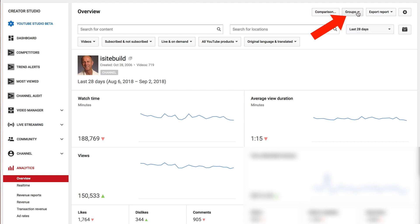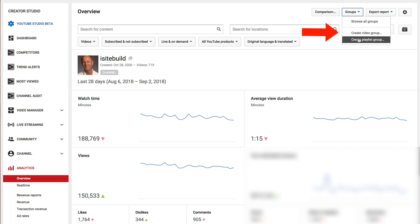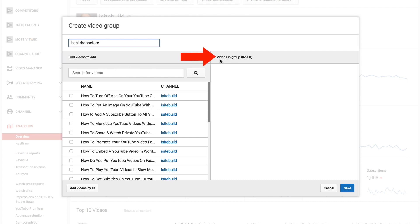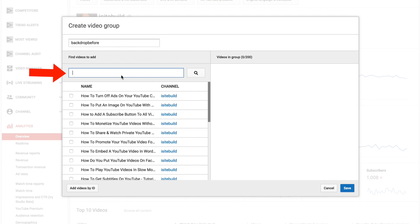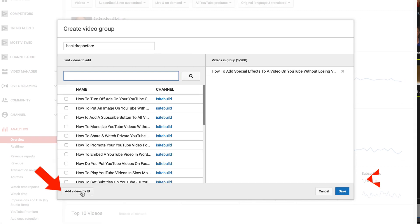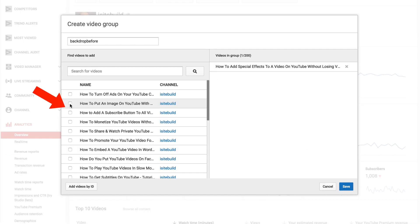To create a group, click on groups and browse all the groups you've created. You can create a video group or a playlist group. Click 'create video group', then enter your group name in the box — for illustration purposes, we'll call this 'backdrop before'. Then find the videos you want to add. You can add up to 200 videos in the group. Search for videos by title, or alternatively add videos by content ID, entering all the IDs on different lines separated by commas or spaces. Add videos to the group by clicking on the checkboxes.